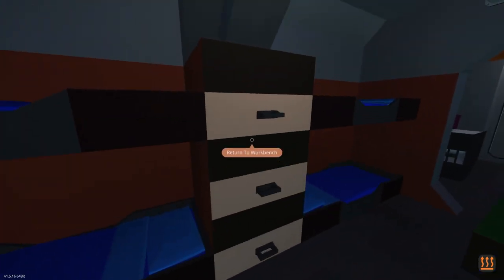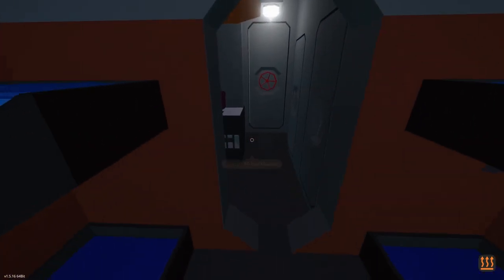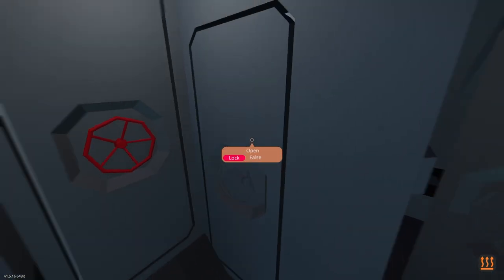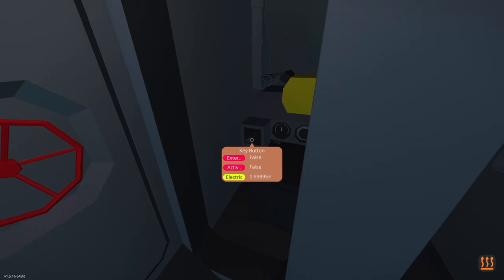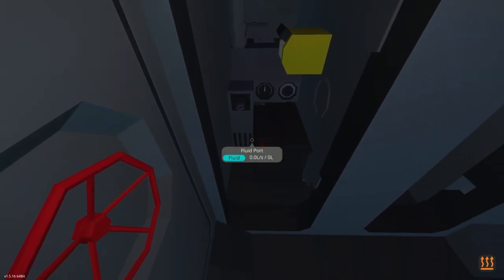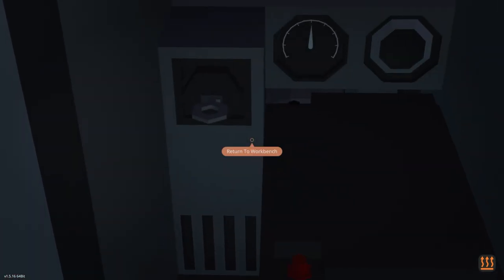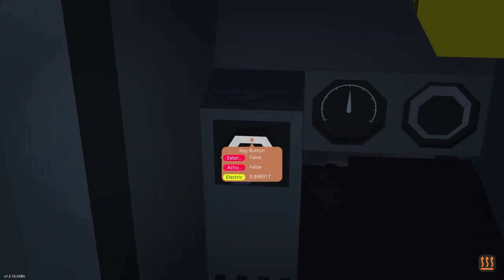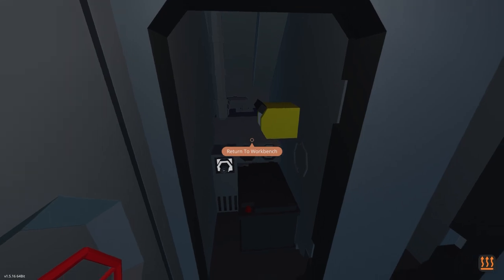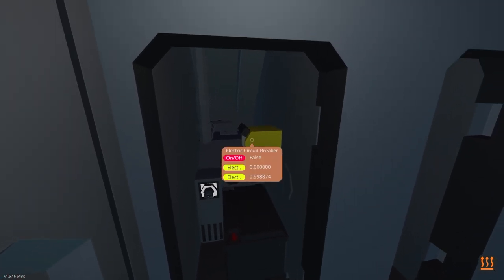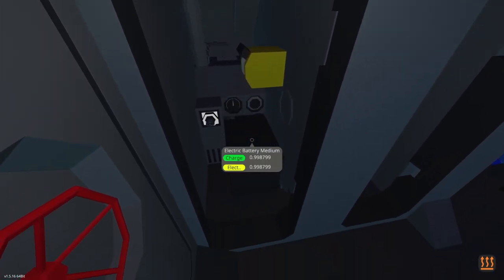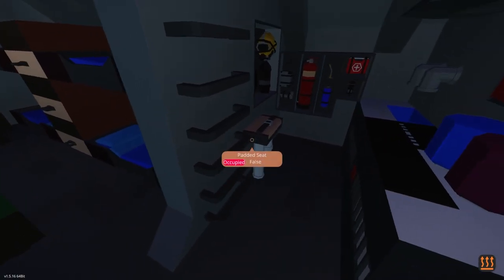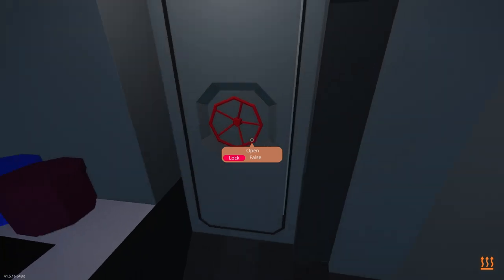We've got some nice bedrooms. Got bathroom and a battery room. I don't know what that is, but let's turn it on because, you know, I don't know. Do I want that on? I don't know. We've got the kitchen.